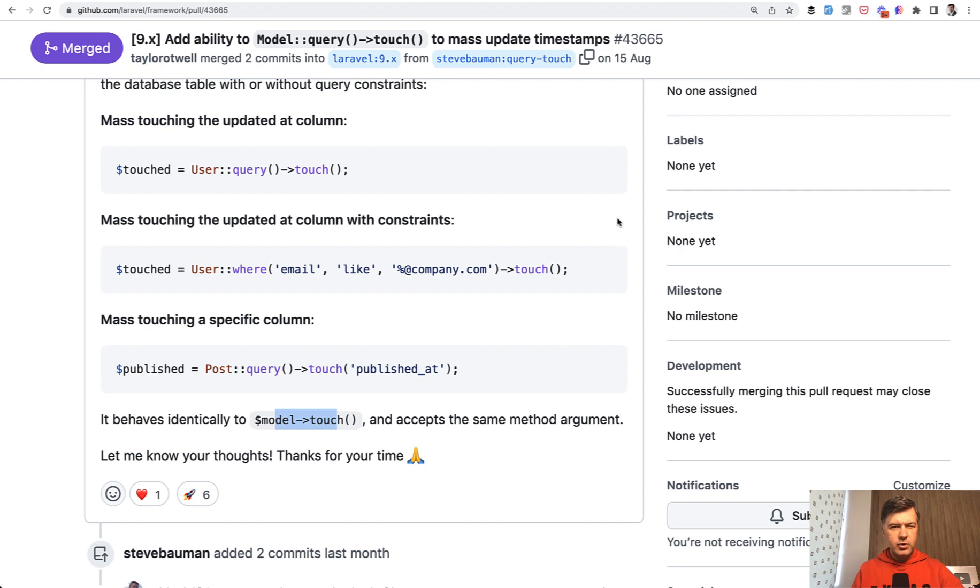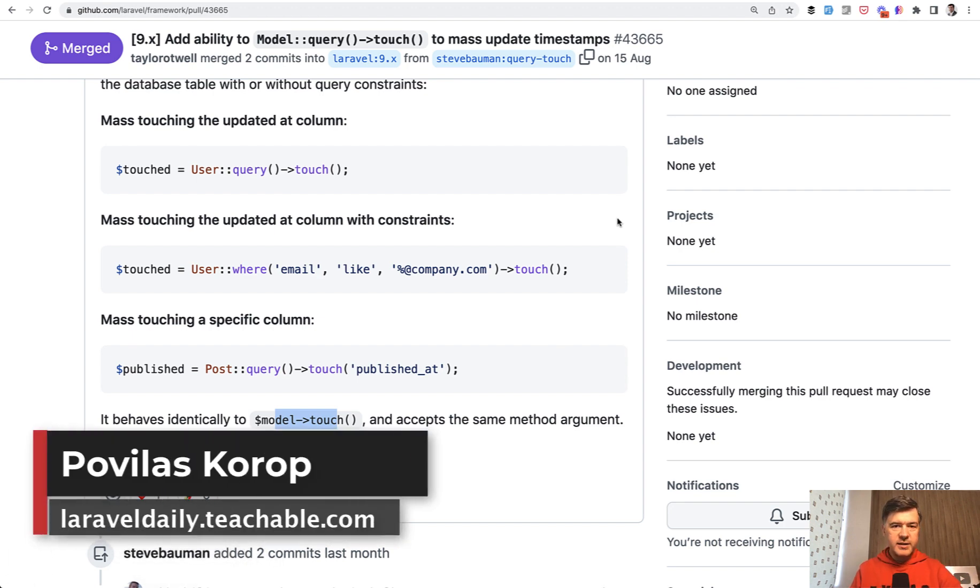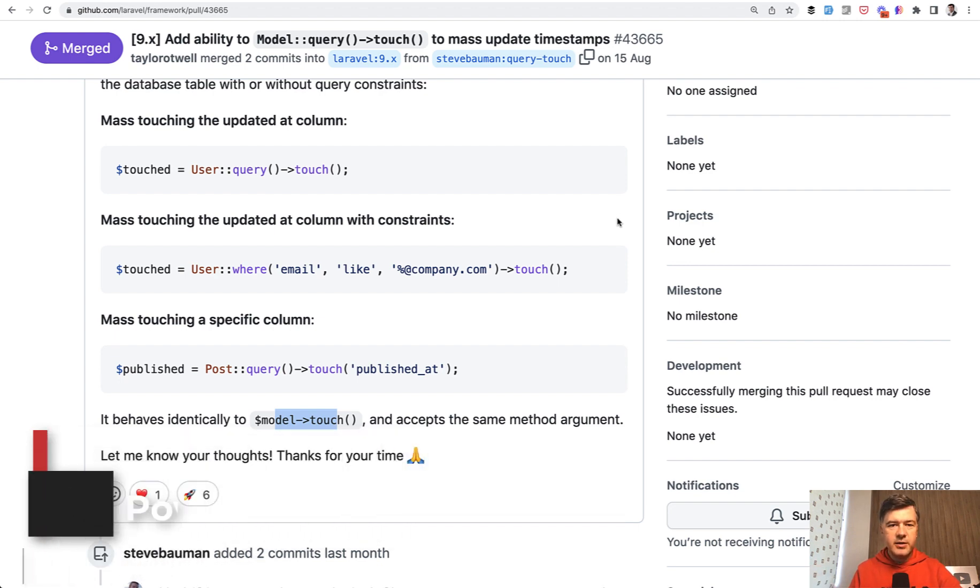Have you used touch in your projects? Share your practical examples in the comments below. Subscribe to the channel to get quick tips like this one and see you guys in other videos.